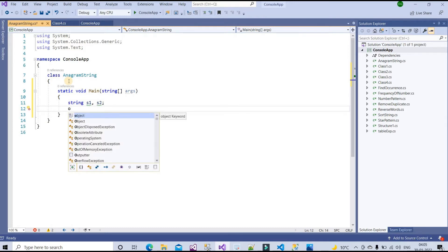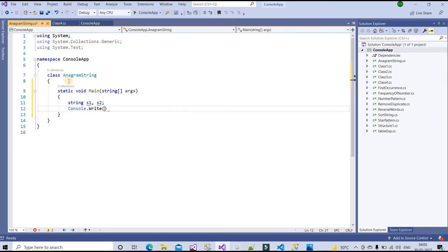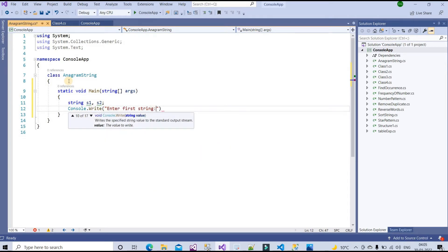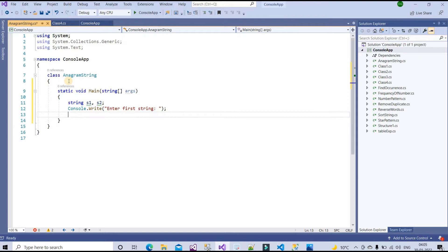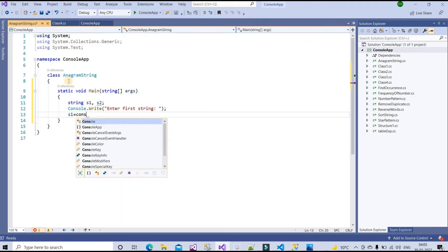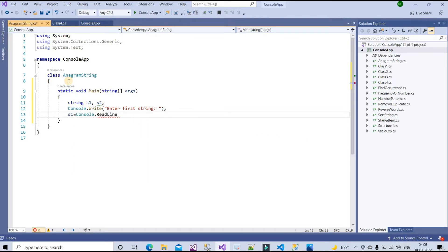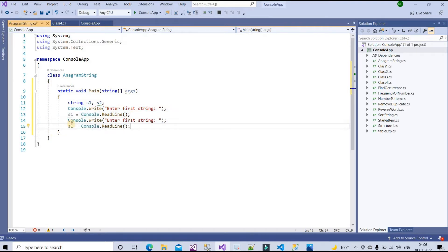For step one, I'll write Console.WriteLine to prompt 'Enter first string', then assign the input to s1 using Console.ReadLine. I'll copy those two lines for the second string, change s1 to s2, and update the prompt to say 'Enter second string'.